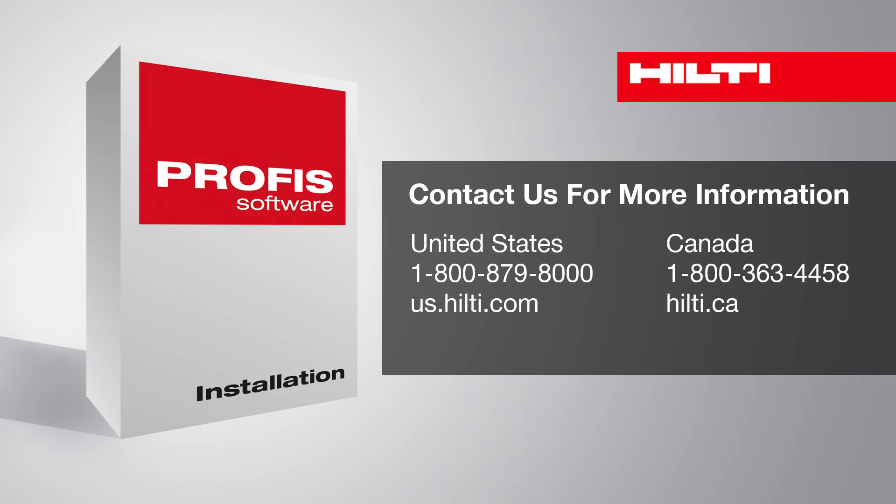Thank you for watching the Hilti PROFIS installation basics tutorial. If you have any questions, please call 1-800-879-8000 in the US or 1-800-363-4458 in Canada.